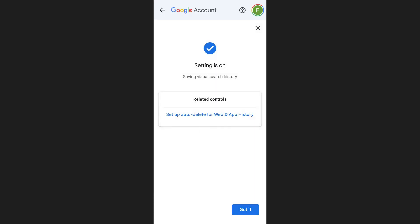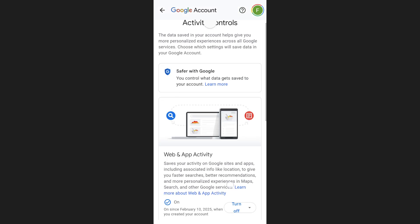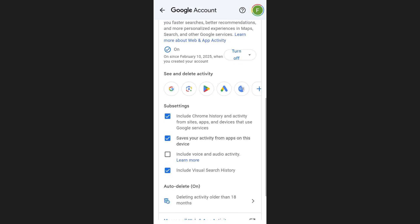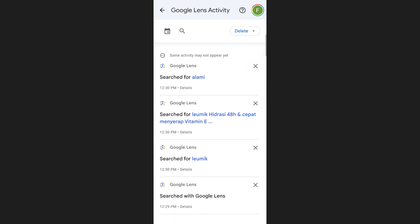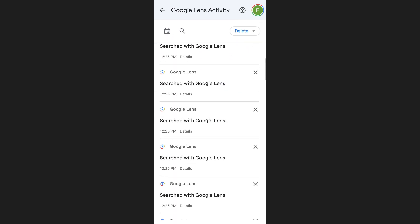If you already had this option enabled, you can now check your Google Lens history. On this same settings page, find the Google Lens icon. Tap on it and you will be able to view a list of all your past searches using Google Lens.